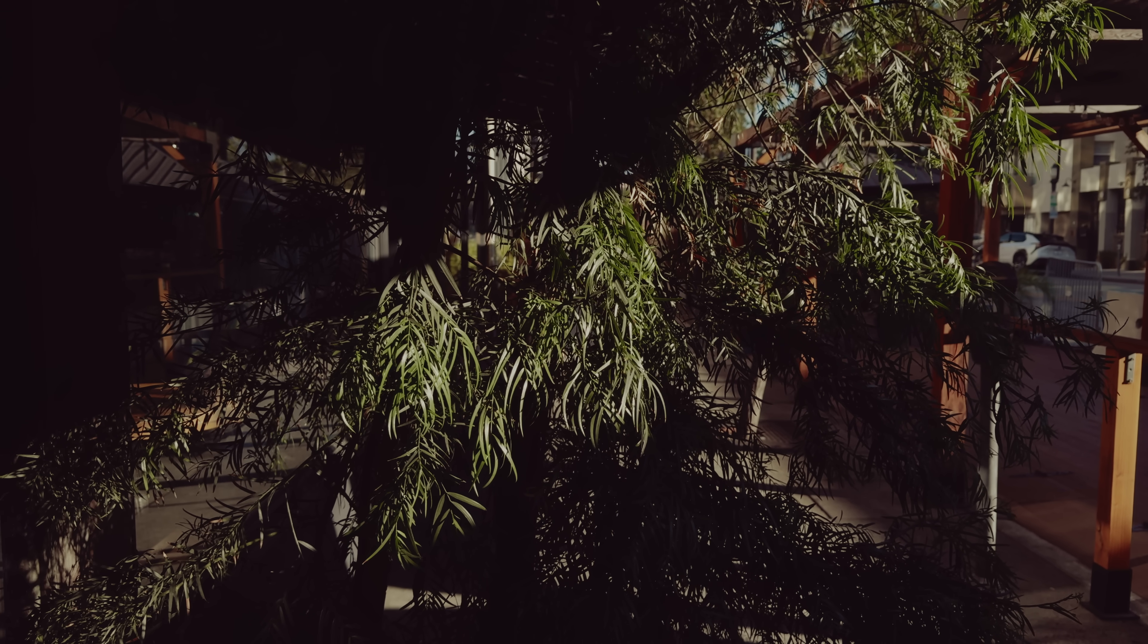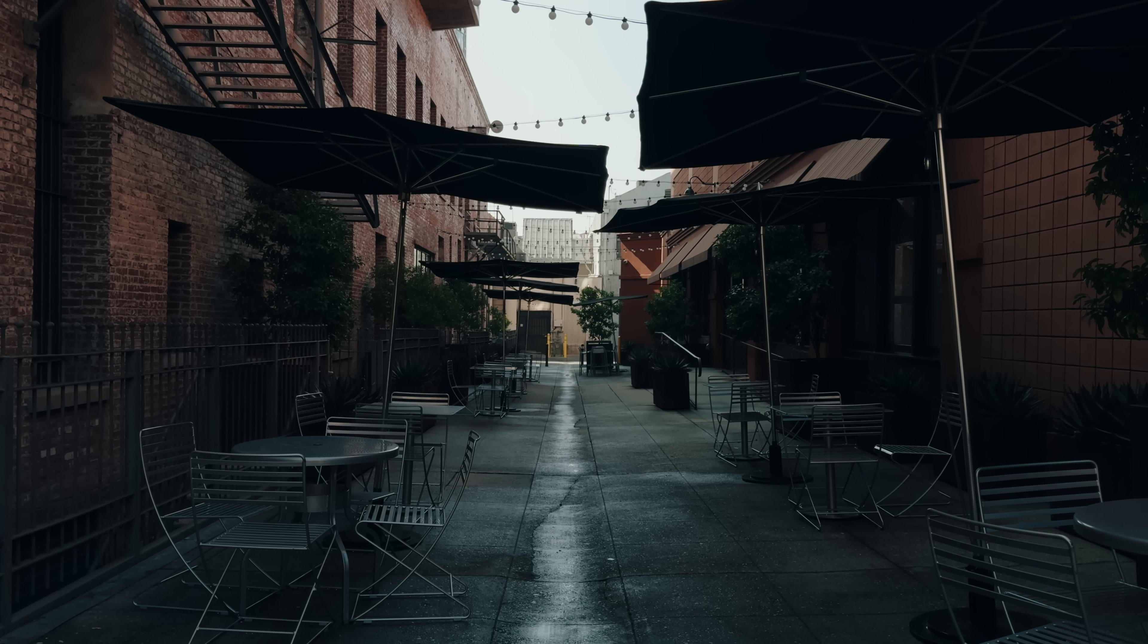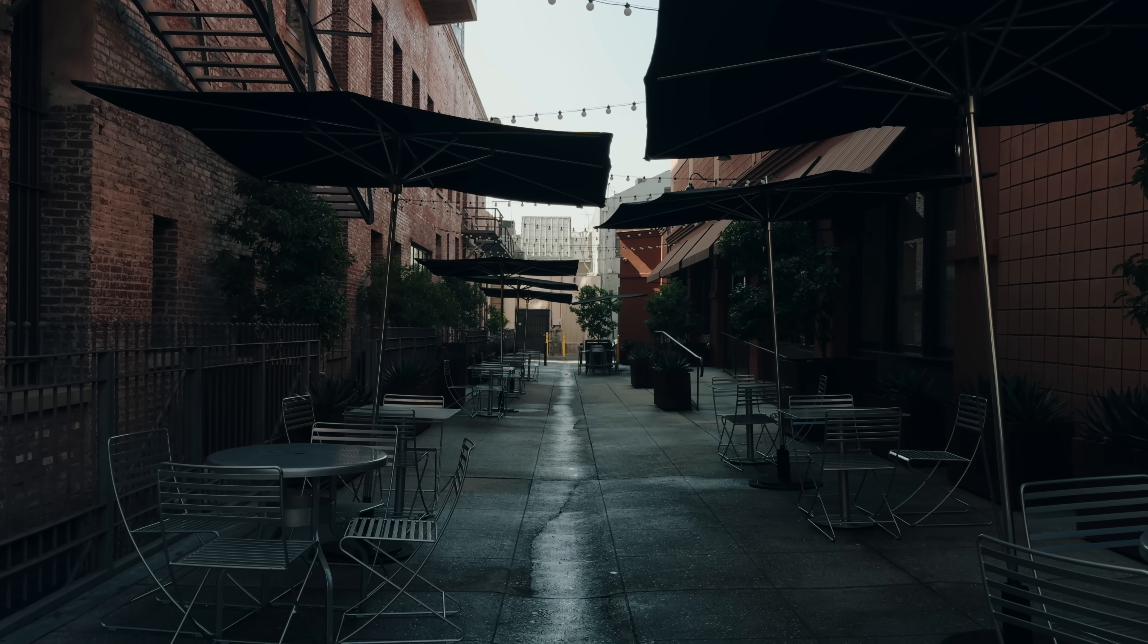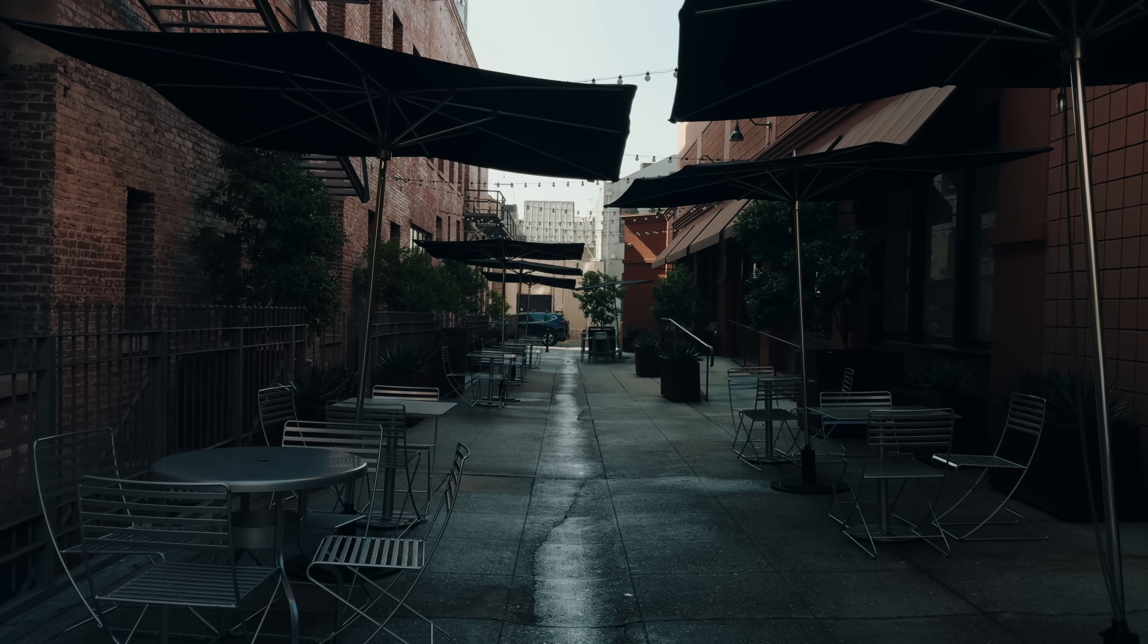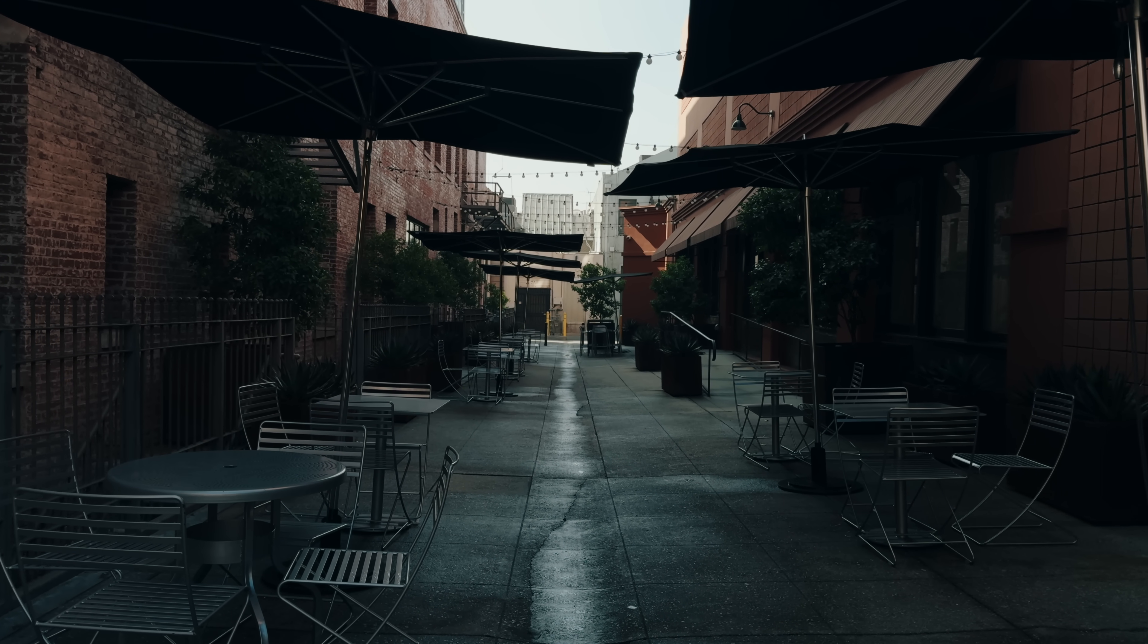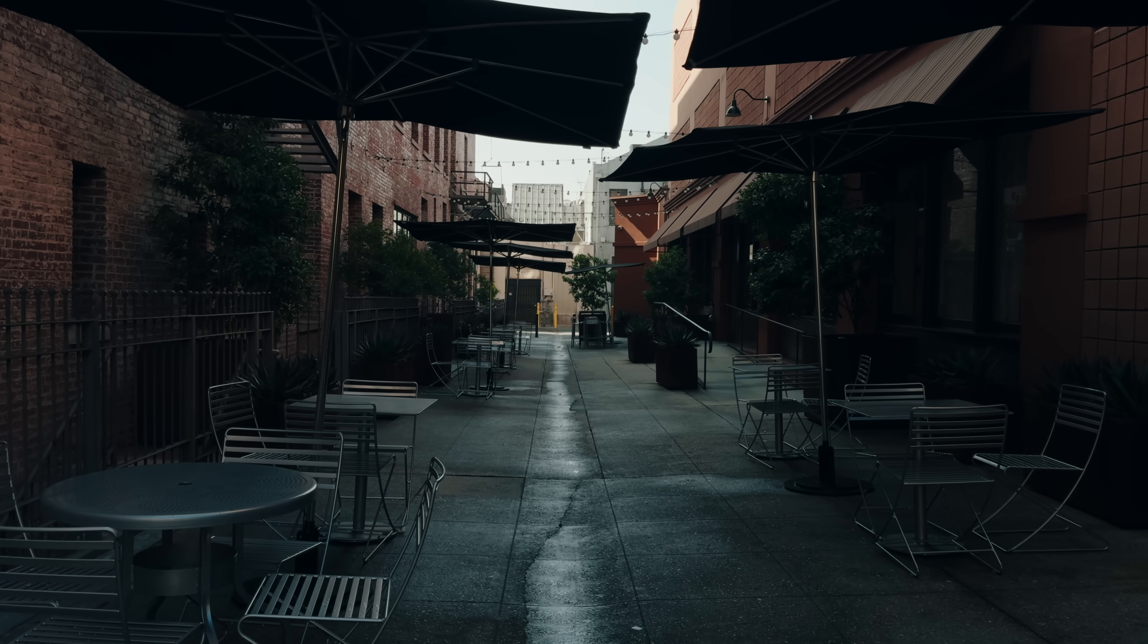And it really feels like they have opened the door to us using the iPhone as a professional filmmaking tool.